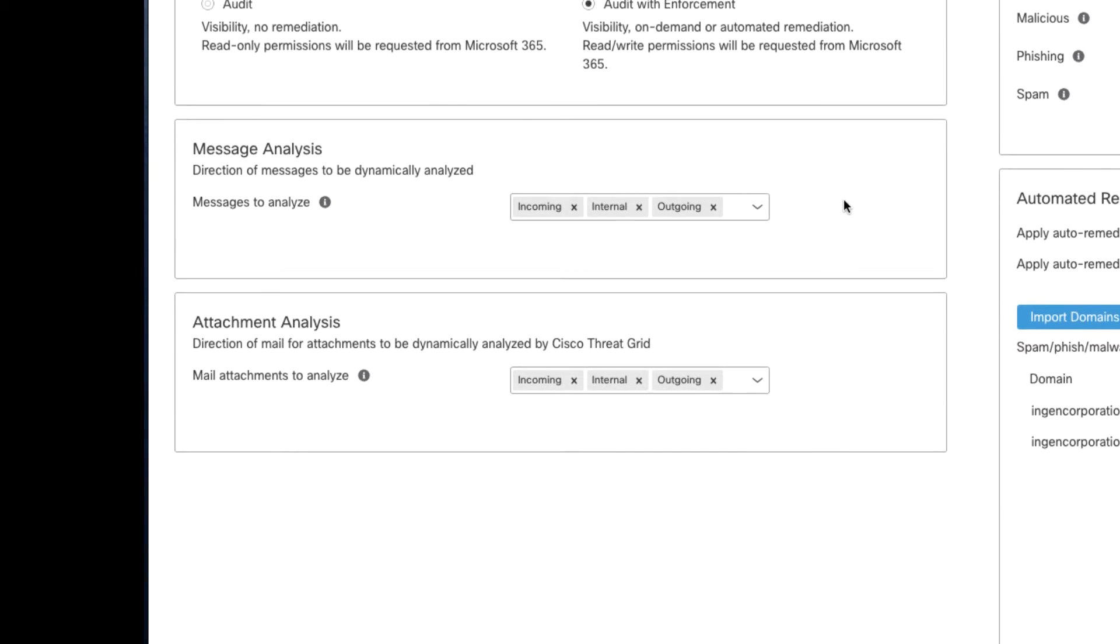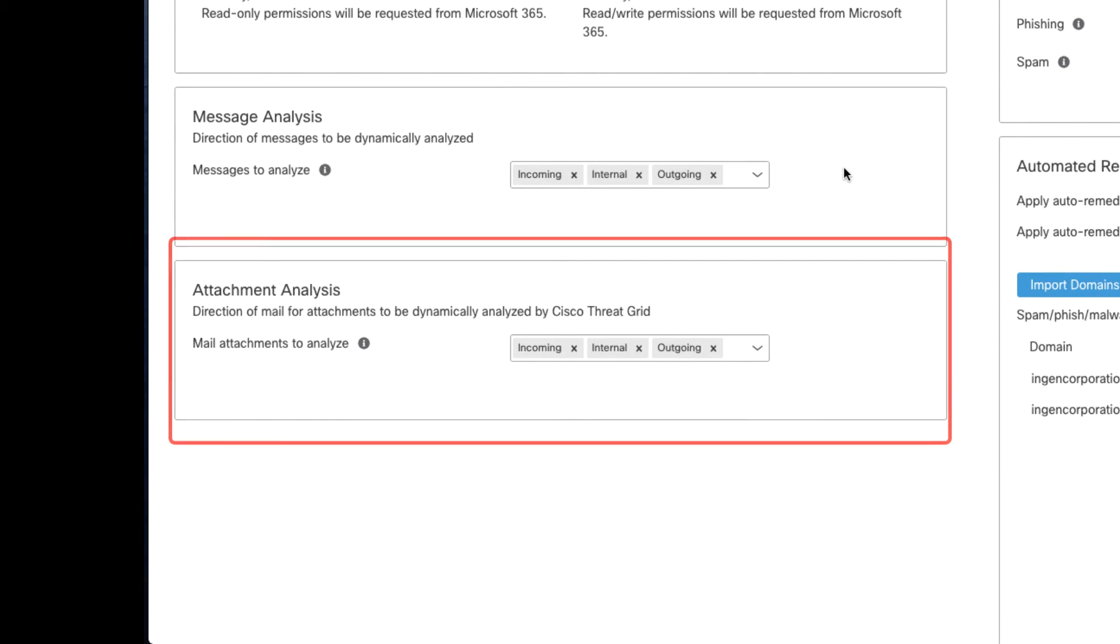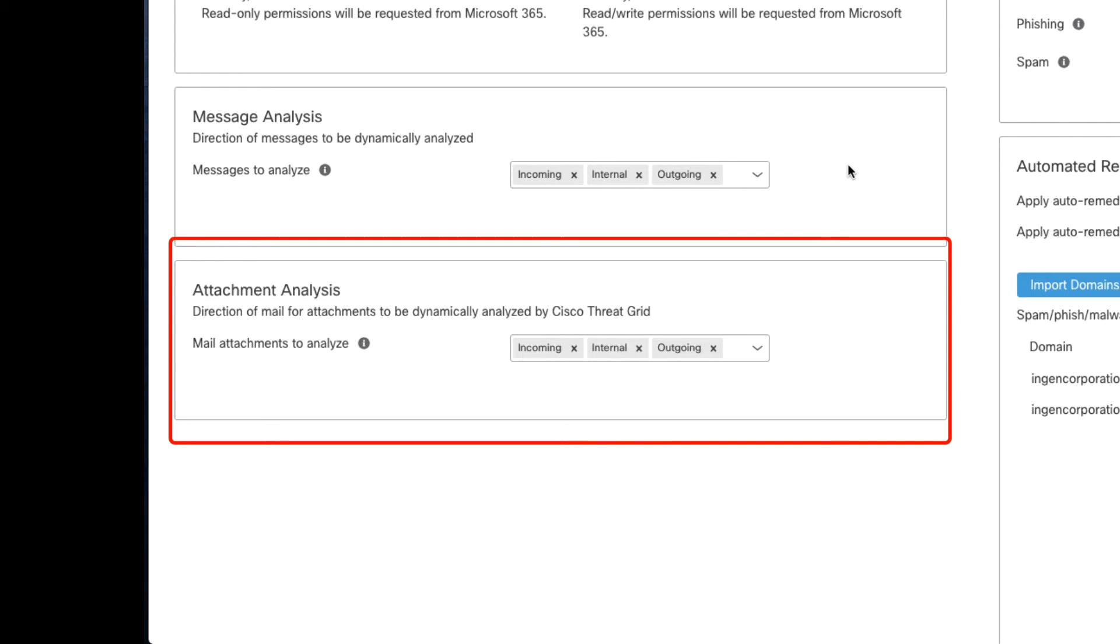The Attachment Analysis option allows you to choose what attachments are sent to ThreatGrid for dynamic analysis. When this option is enabled, any file whose SHA-256 fingerprint are unknown and which contain dynamic content, such as macros or embedded JavaScript, are uploaded to ThreatGrid and detonated to determine whether they are malicious. You can choose to analyze attachments which are incoming, internal, outgoing, or any combination of the three.